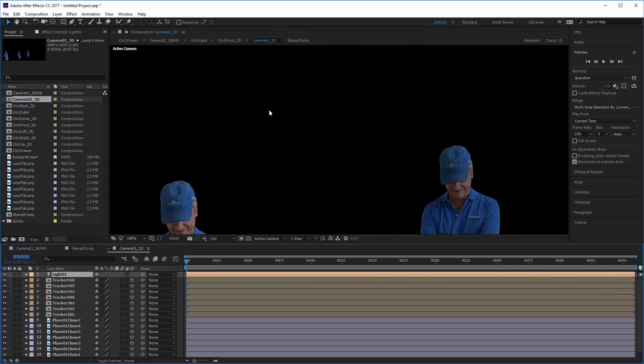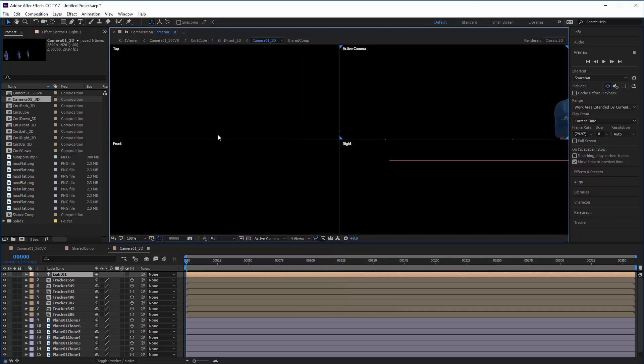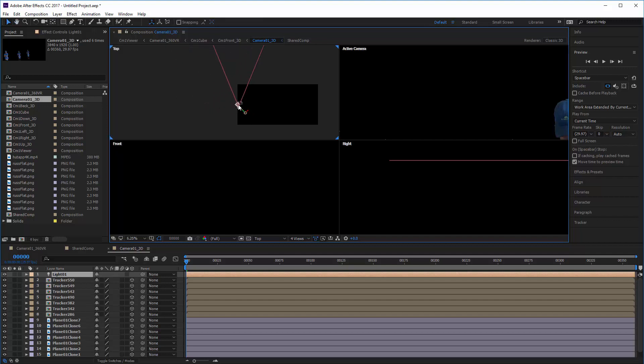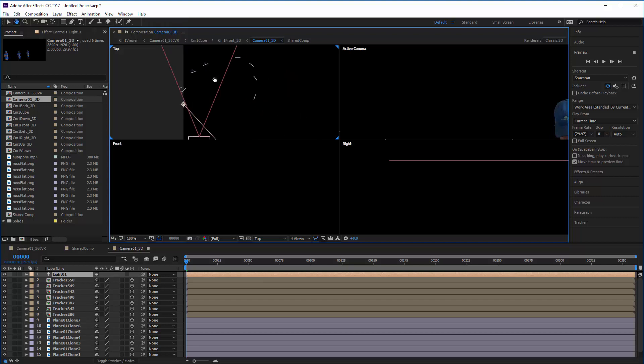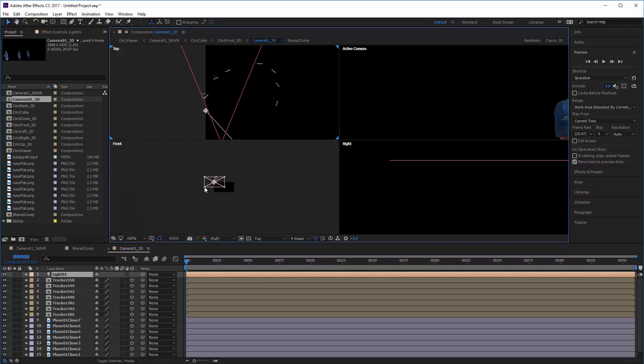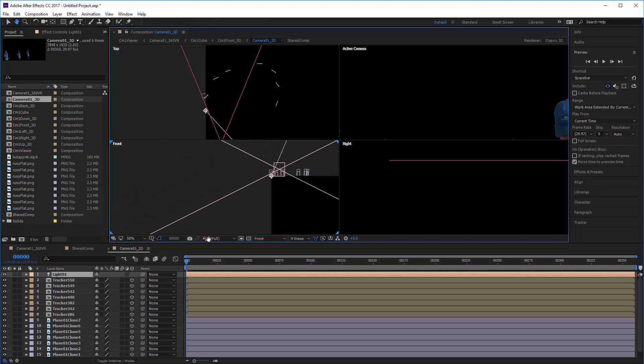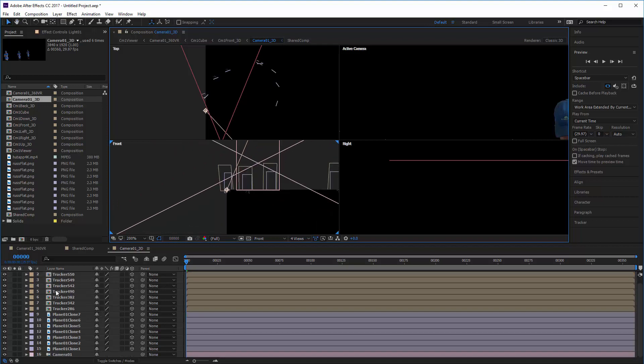If we go over to the camera one 3D environment you'll see that all of these things are here in the 3D environment for us to be able to work on inside the After Effects environment. In each case we've got the row of trackers here which are all being driven off of that shared comp.